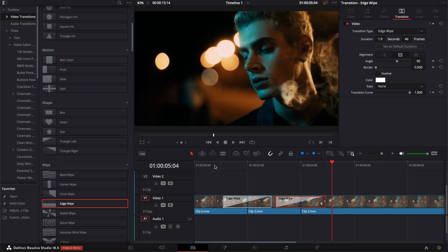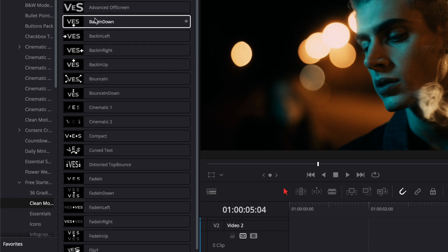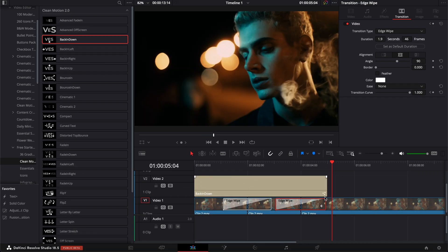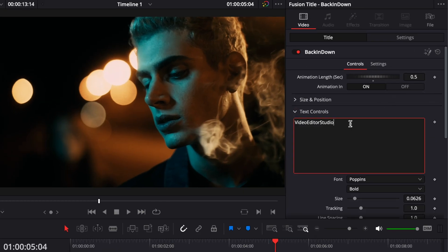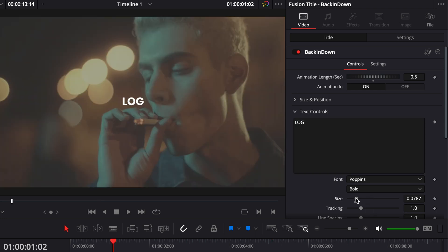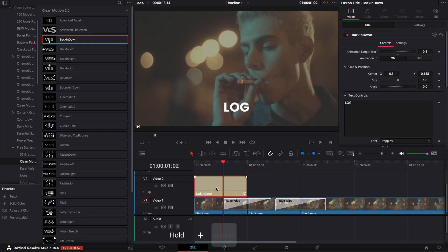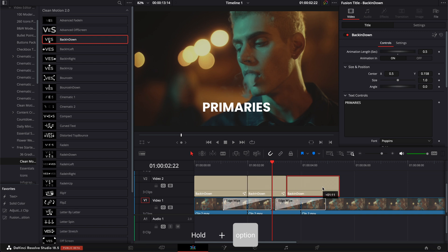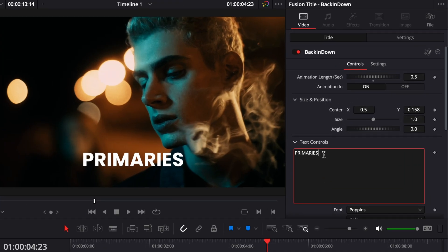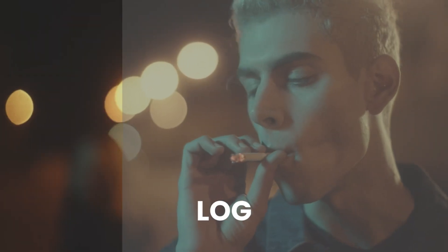To add text labels, go back to the free starter pack, Clean Motions, and drag 'Back In Down' onto track two. Reduce the length, change animation length to 0.5, and set the first text to 'Log.' Increase the size a bit and bring the position down. Hold Option and drag to duplicate it, change the text to 'Primaries,' then repeat once more and change it to 'Style.' That's how you present multiple layers of color grading in DaVinci Resolve.